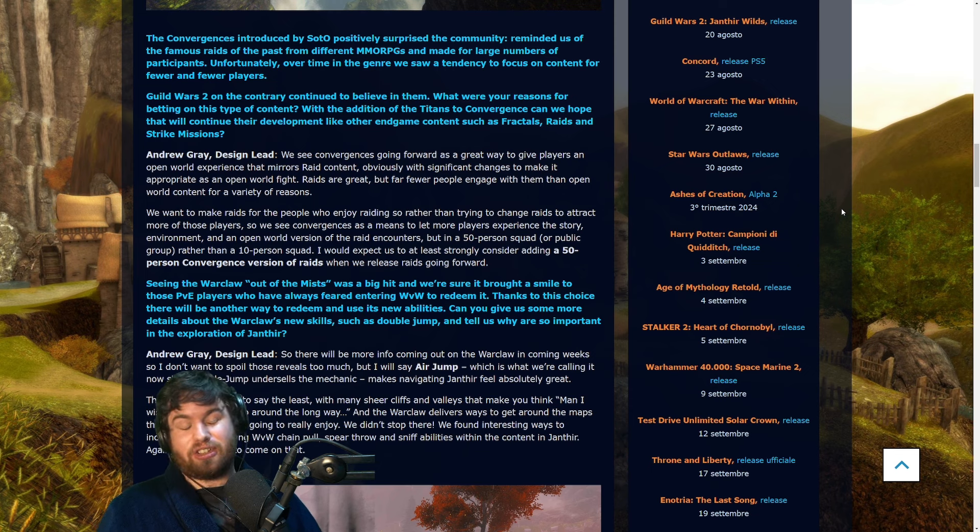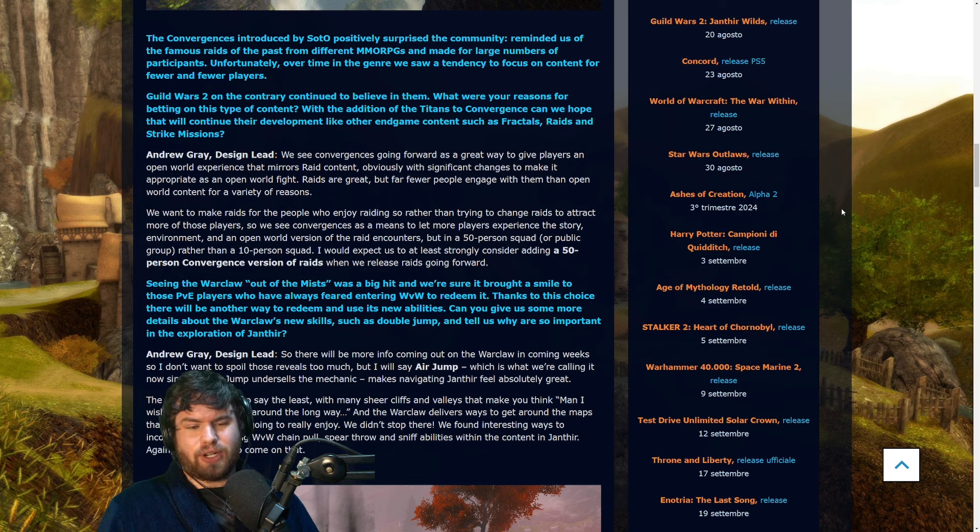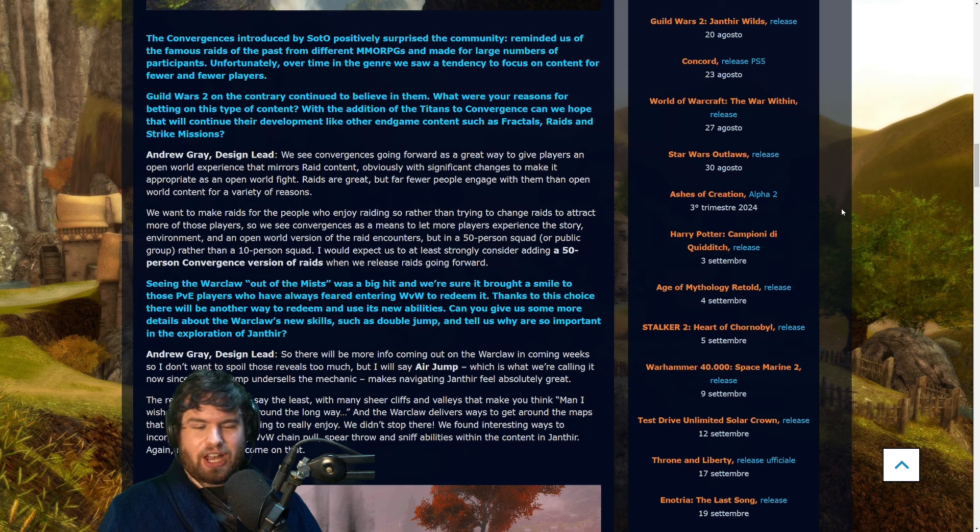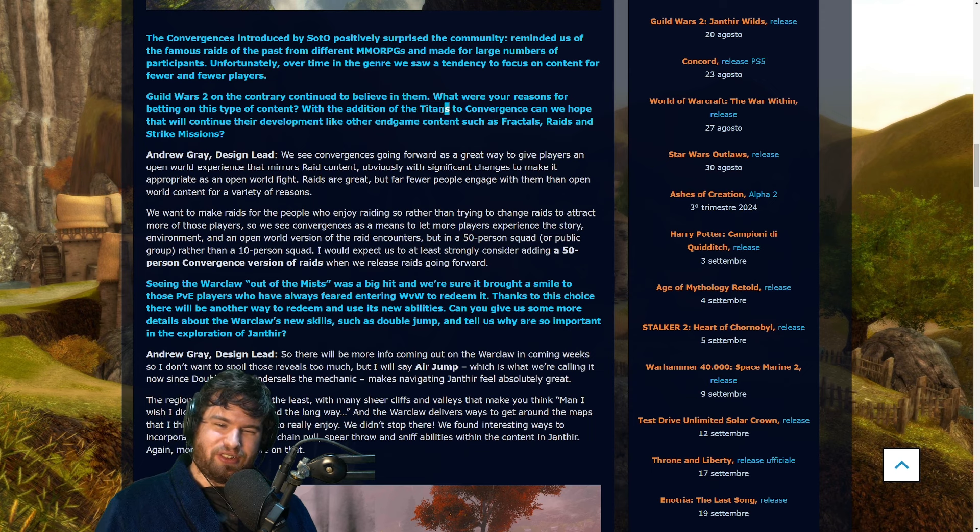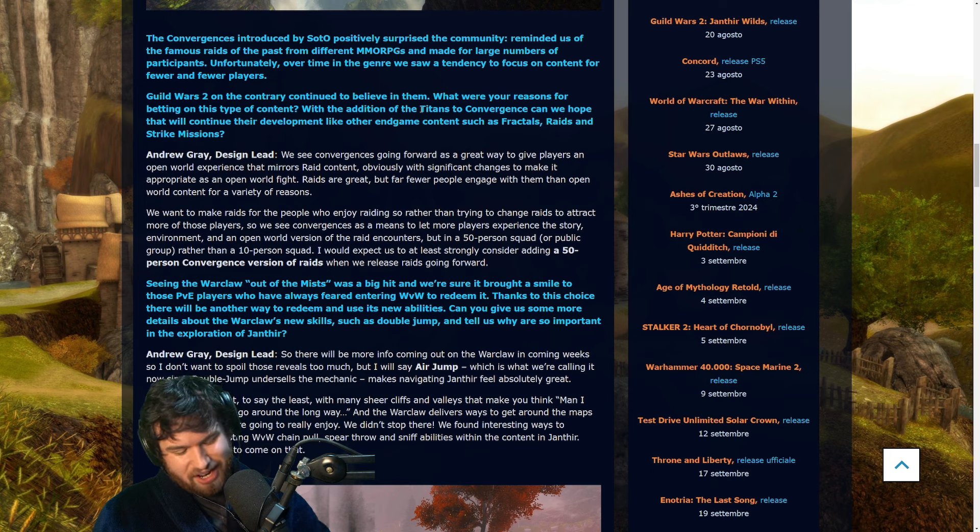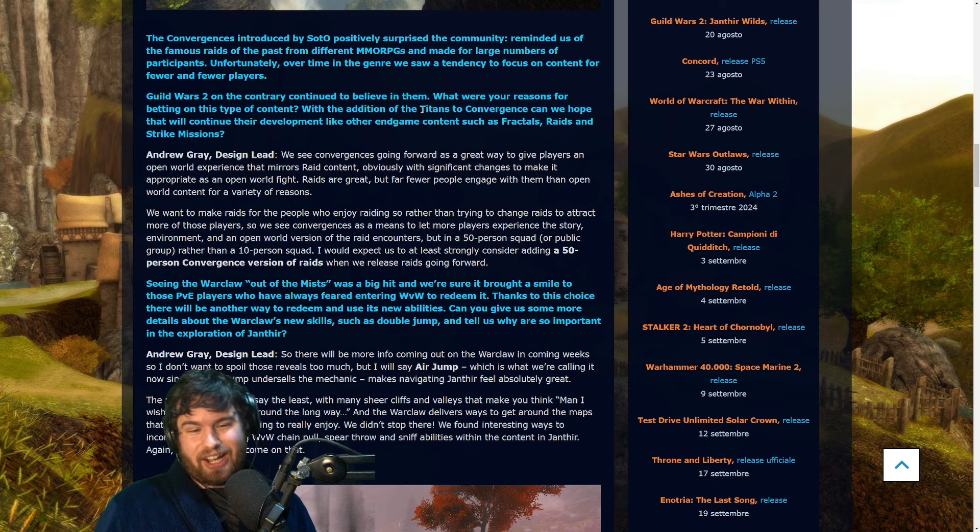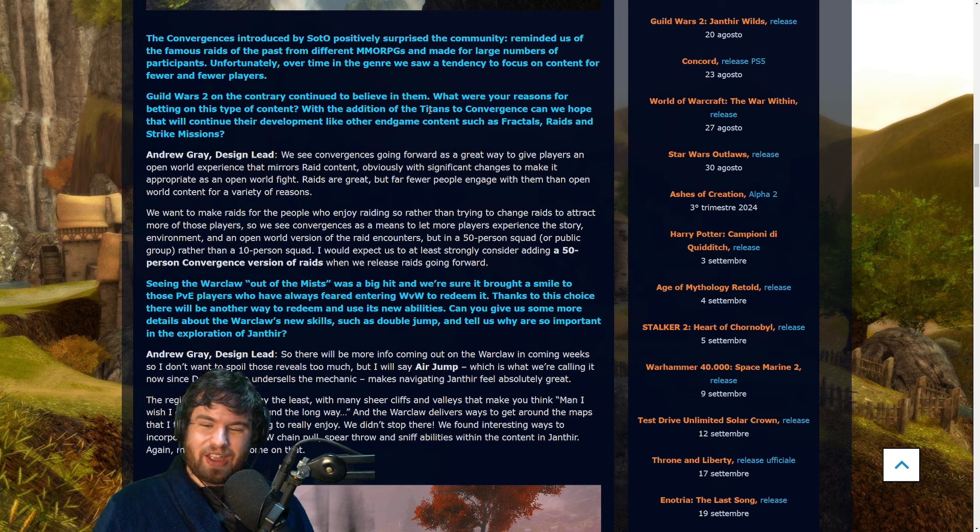Definitely an interesting system there. I was certainly surprised to hear convergences come back, but if they are going to essentially be using that raid content to create that open world experience, then that kind of explains why convergences have stuck around. A little bit of a meme here that the Titans are being added to convergences too. That's a little bit of a hint about what some of the big enemies, maybe even the raid in fact, is going to contain, which is rather exciting I think.